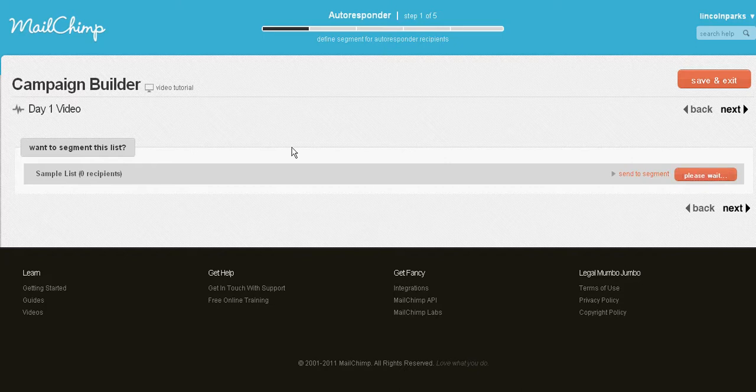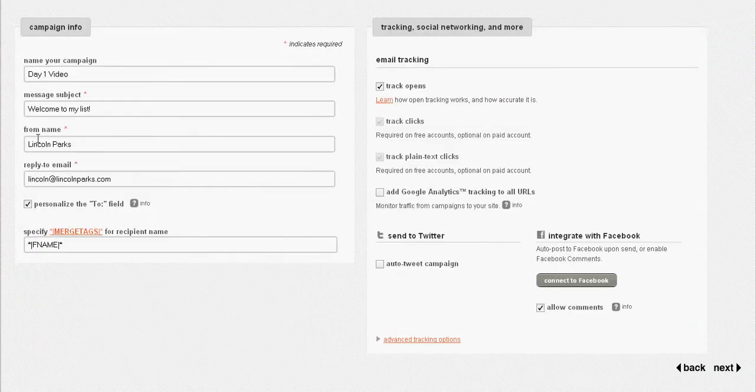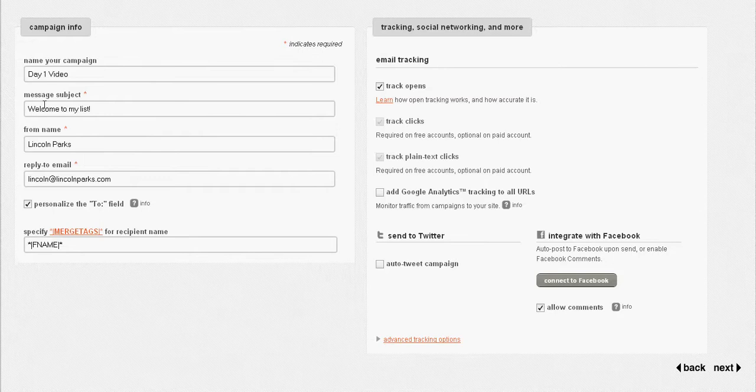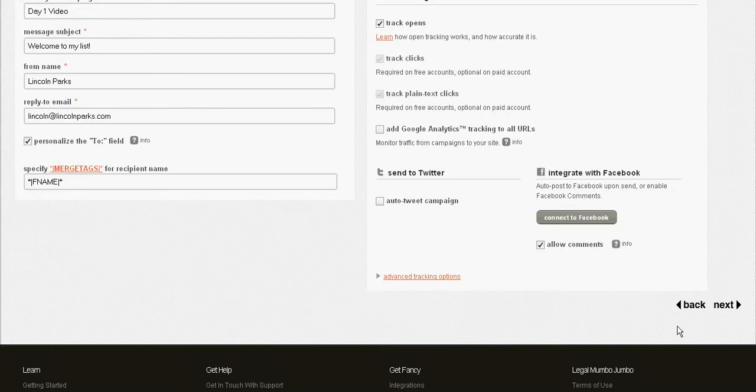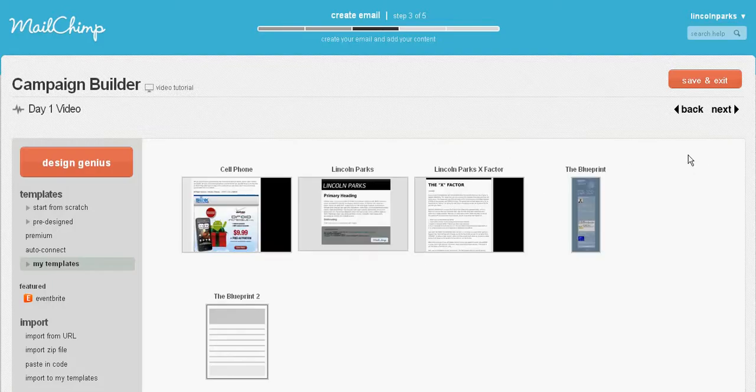You put your 'from,' 'reply to,' your message that you want to go out, and go next. These are more advanced features over here. You can integrate it with Twitter and Facebook.